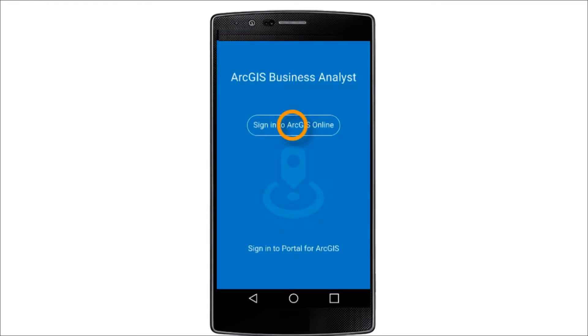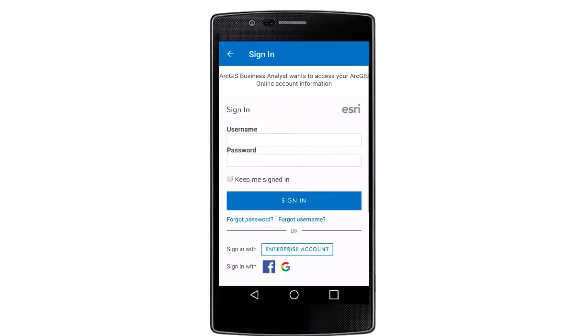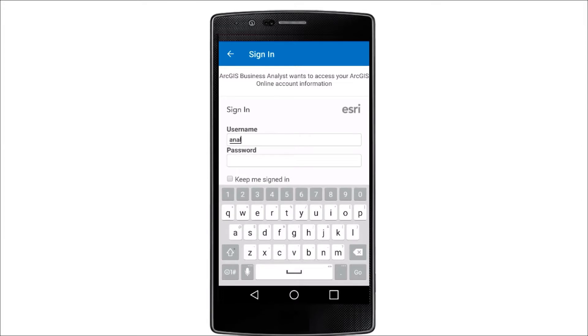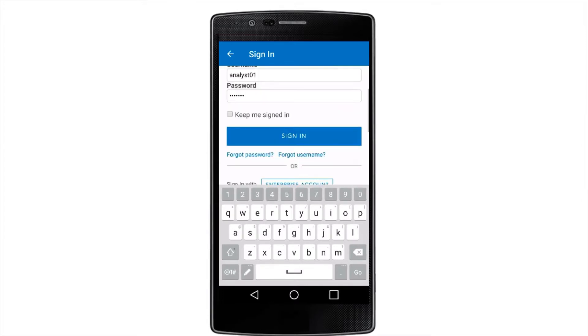First, log into the Business Analyst mobile app. Then enter the credentials you use for the Business Analyst web app.